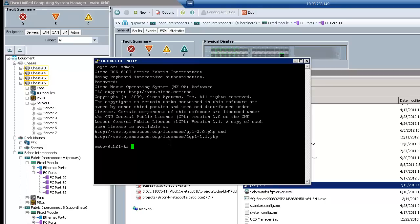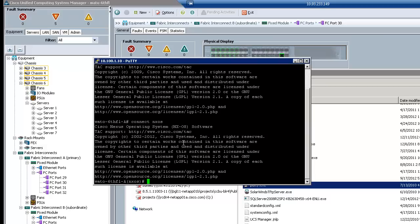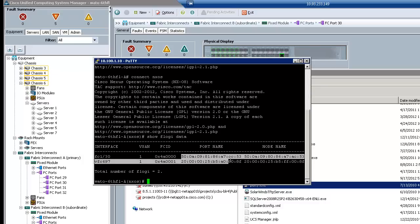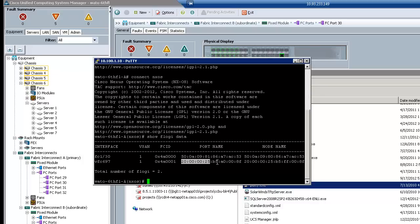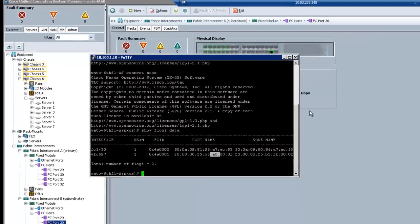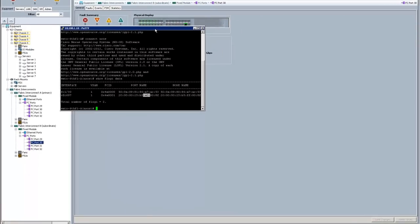As you can see, if I go on to the Fabric Interconnect itself, and I say connect NXOS, and I do a show Floggy database, you can see that I have the initiator logged into the Fabric, and I also have the actual server. This is the target. And then here's the initiator. And you can see that it's the A side. So I'm on the A Fabric Interconnect, and I can see the A side. From a troubleshooting perspective, it's very easy to link these things together.